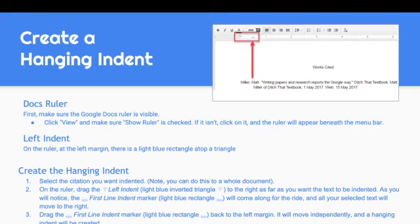Now you want to use the left indent on the ruler. At the left margin, there is a light blue rectangle on top of a triangle. To create a hanging indent, select the citation you want indented — you can select the whole document if all your works cited are already typed. Then on your ruler, drag the left indent triangle, the light blue inverted triangle, to the right as far as you want the text to be indented.